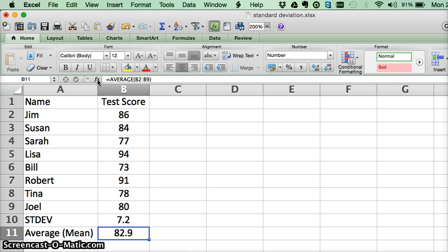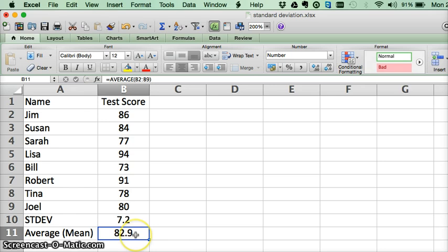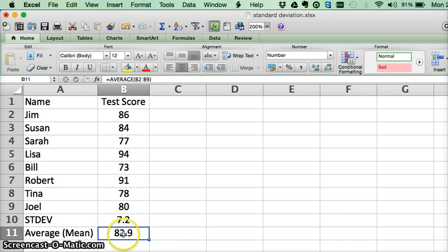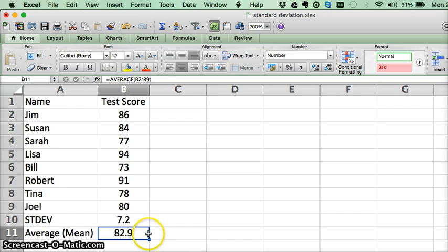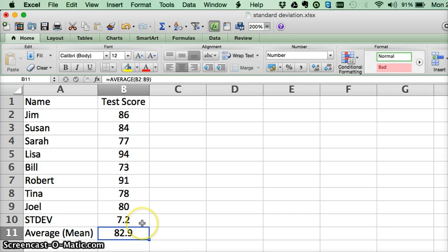What that means is that when we calculate the average of 82.9 anything within 7.2 of 82.9 falls within one standard deviation of the average or the mean. So 90.1 would fall within the standard deviation above, would be one standard deviation above.